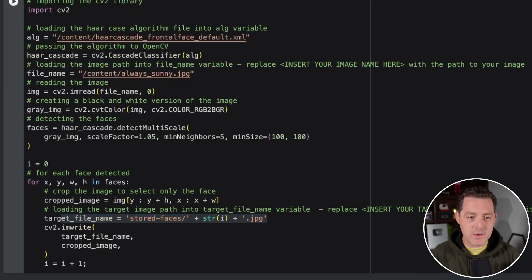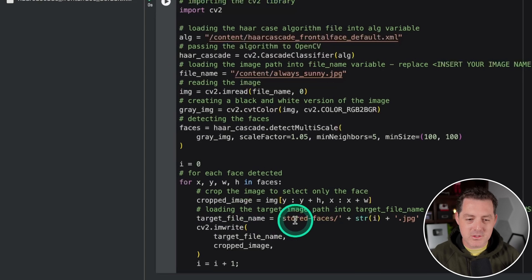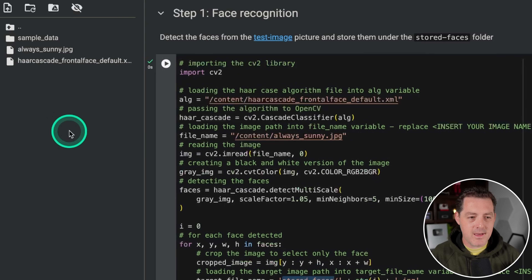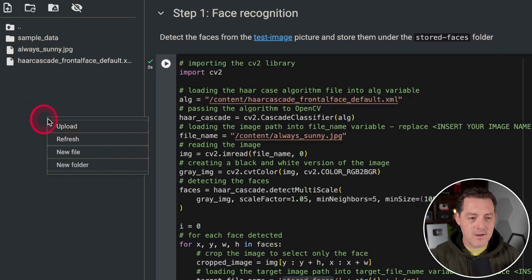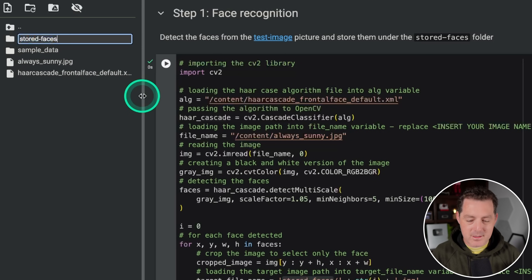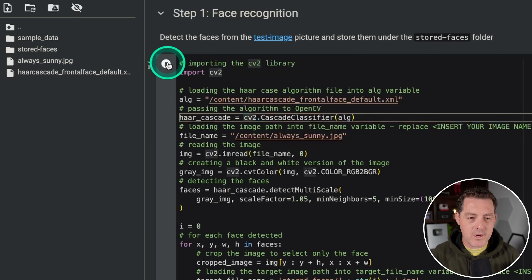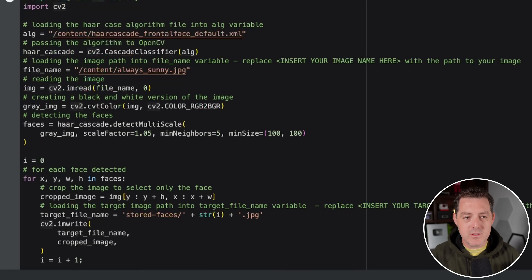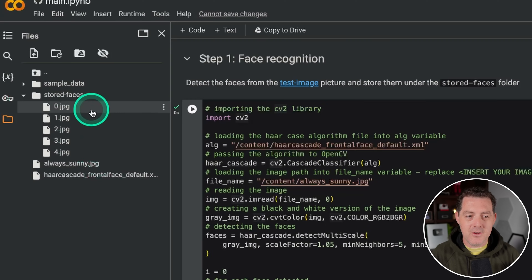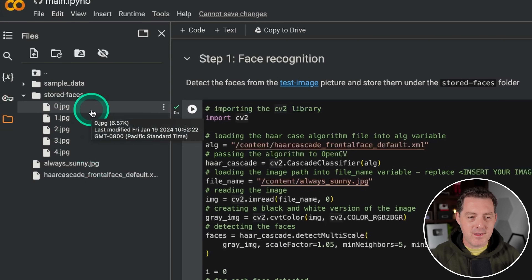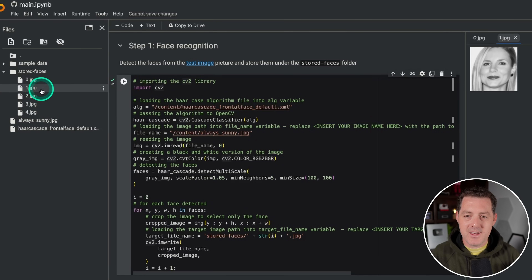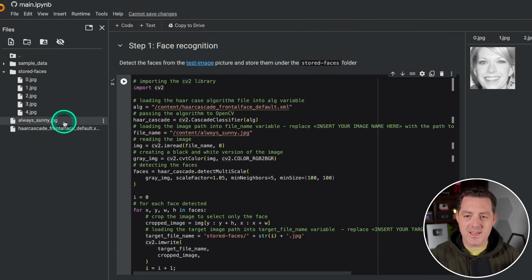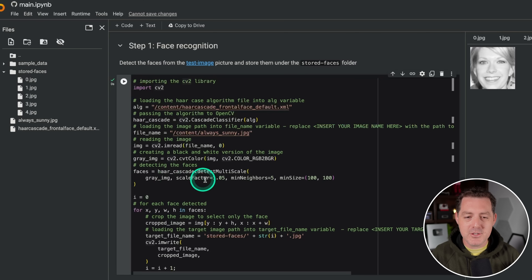Let's see it work — click play. I missed one step: before we do that, we actually have to create a folder called 'stored_faces.' So right-click, new folder, 'stored_faces,' hit enter. Now we run it again, and it should output the images to that folder. And there it is — let's double-click and check the results. It grabbed five faces, so it's not perfect, but it's good enough. If you adjust the settings you could get better results, but it'll be enough to show how all this works.